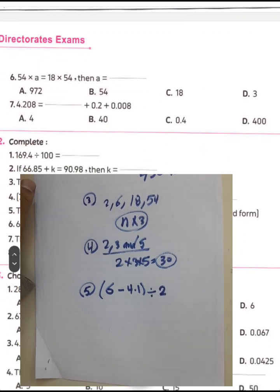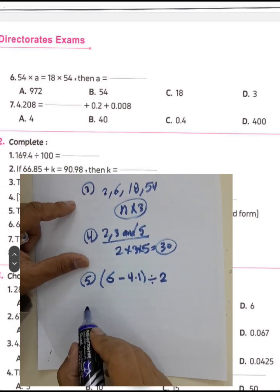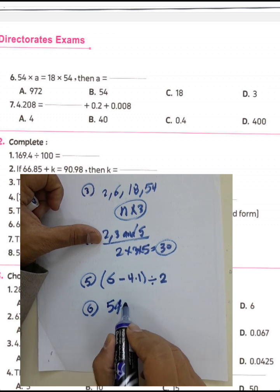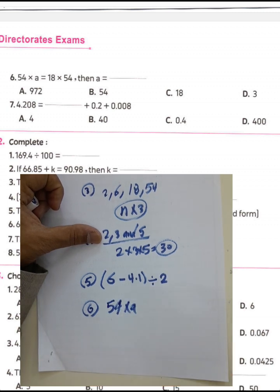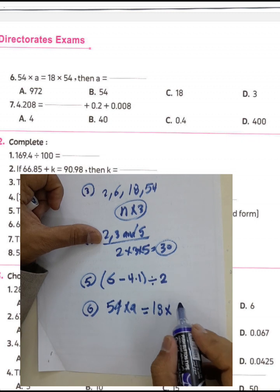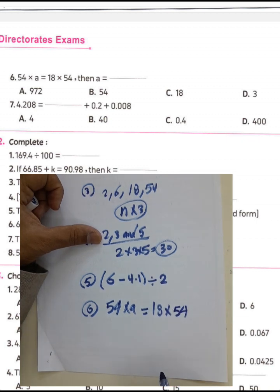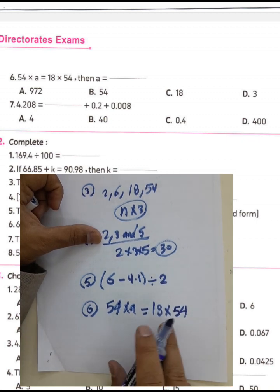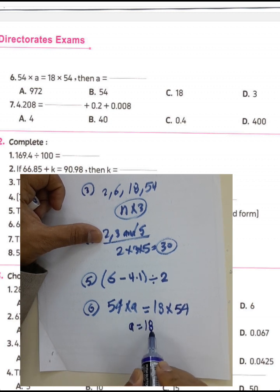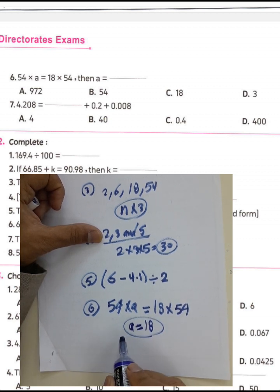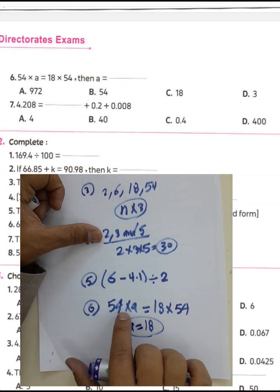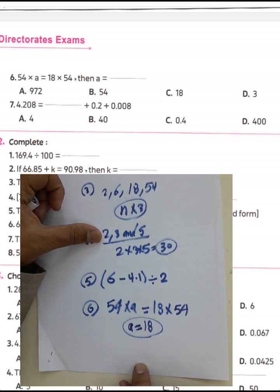Question number six: we have 54 multiplied by A equals 18 times 54. We use the commutative property here. Then A will equal 18, because we are simply swapping the two numbers: 54 times 18 equals 18 times 54.